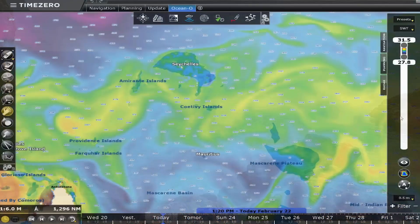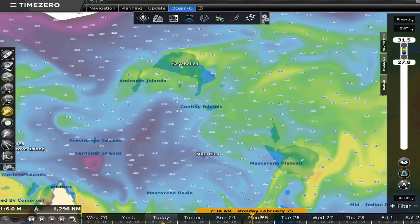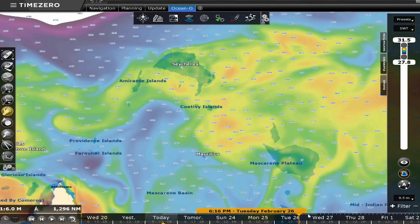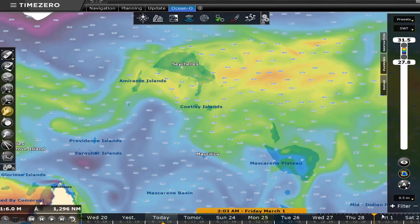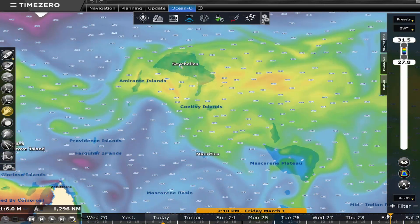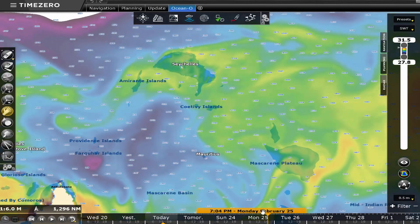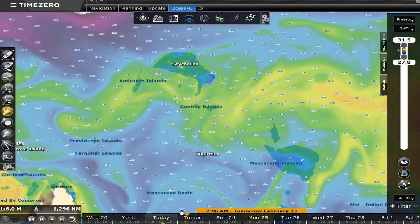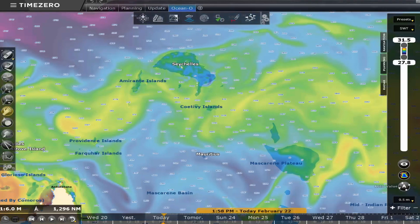TZ Professional is the only system that offers multi-day oceanographic forecasts. This is particularly interesting as conditions may change between the time of departure and the time of arrival in the fishing area. TZ Professional allows you to go directly to the area with the best fishing potential.